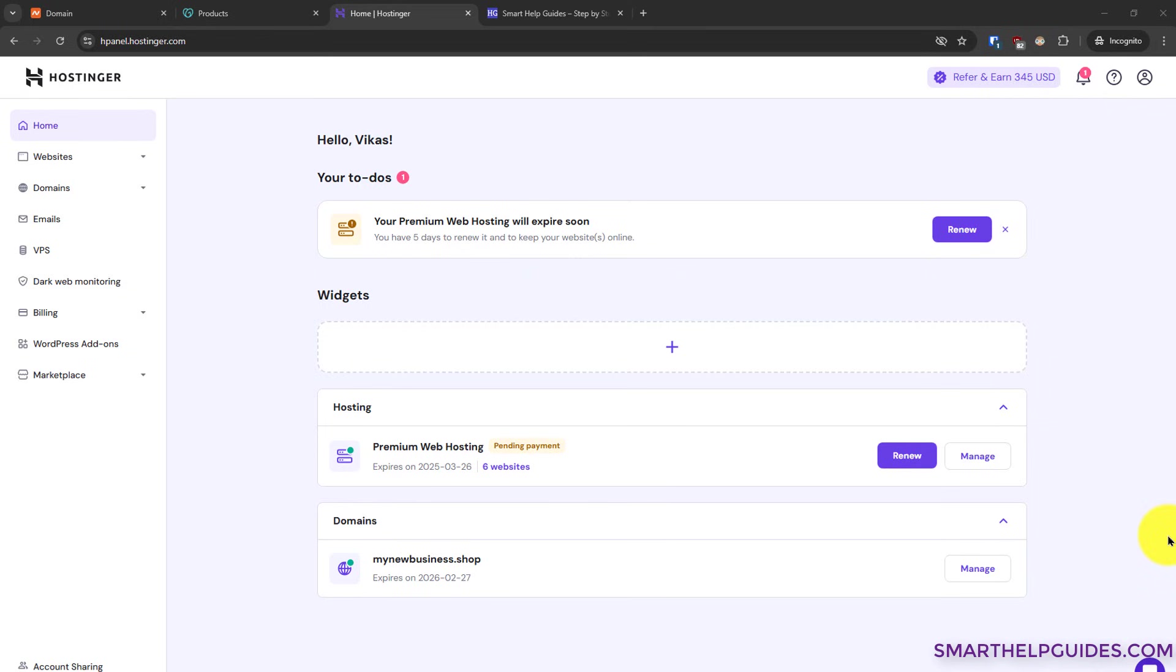Hi everyone. Today I'm going to show you how you can connect your GoDaddy domain to your Hostinger website.